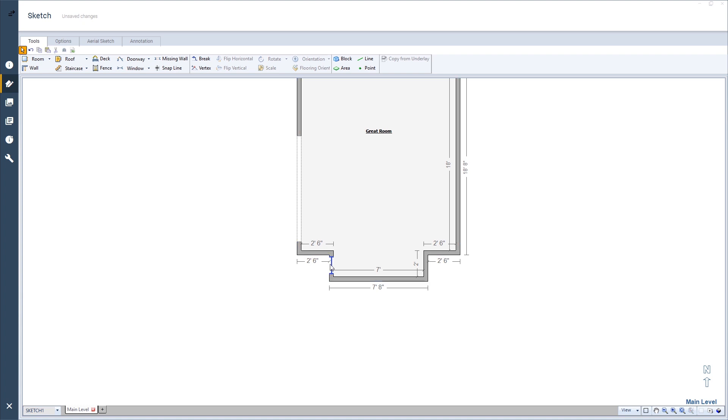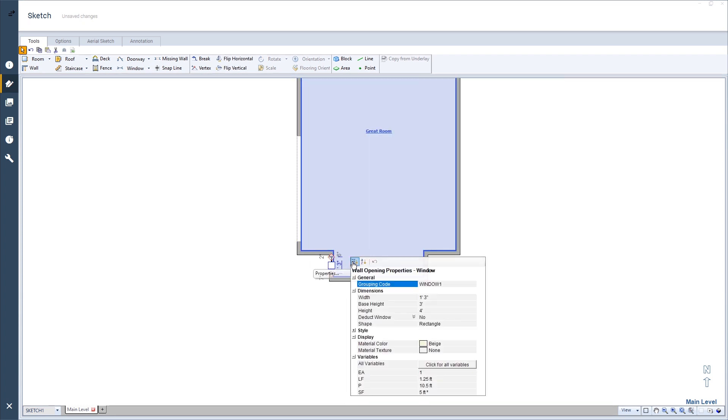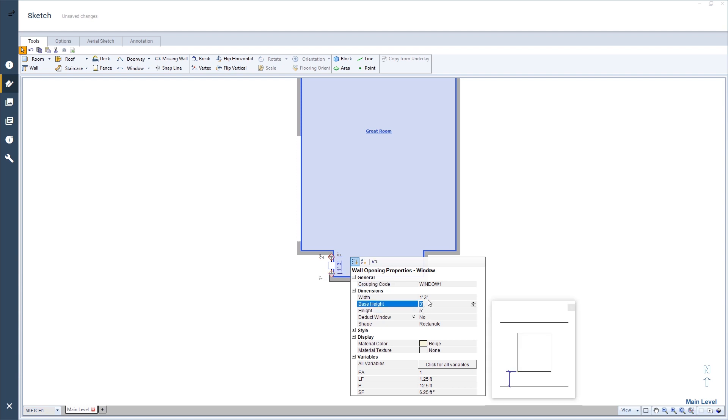I can now modify the window the same way I would a default window. Keep in mind, Exactimate will not allow a window larger than the space provided.